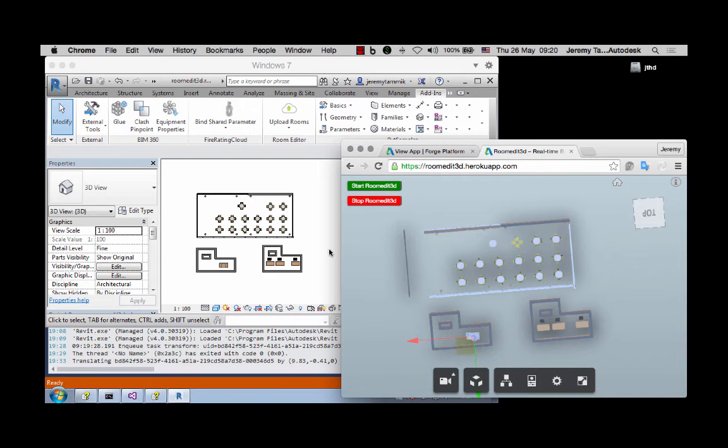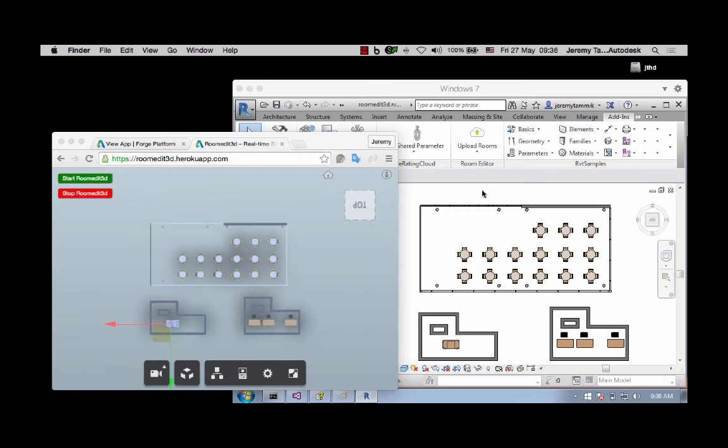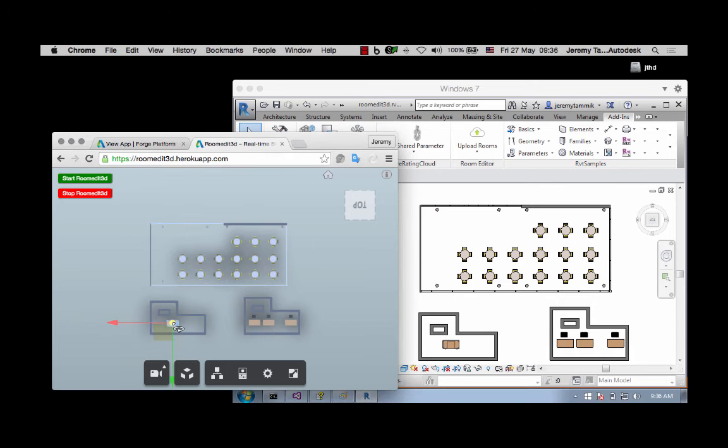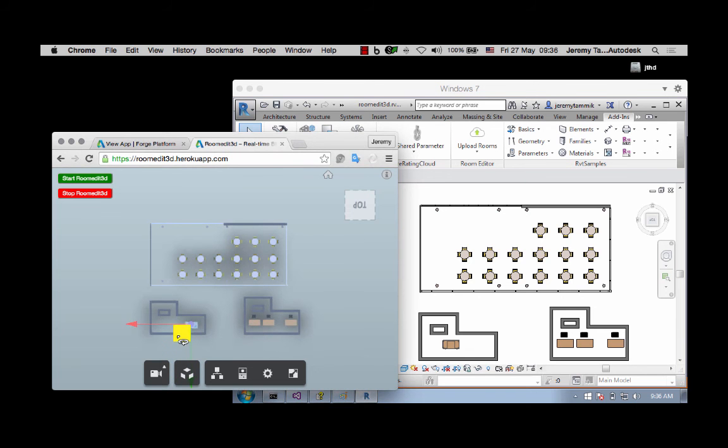So yesterday when I created the first recording, I thought I had to click onto the Revit window to make the update appear in the BIM. But that is actually not the case at all. I can just select the desk and move it and wait for a moment, and it jumps over without doing anything at all. So that is nice, isn't it?